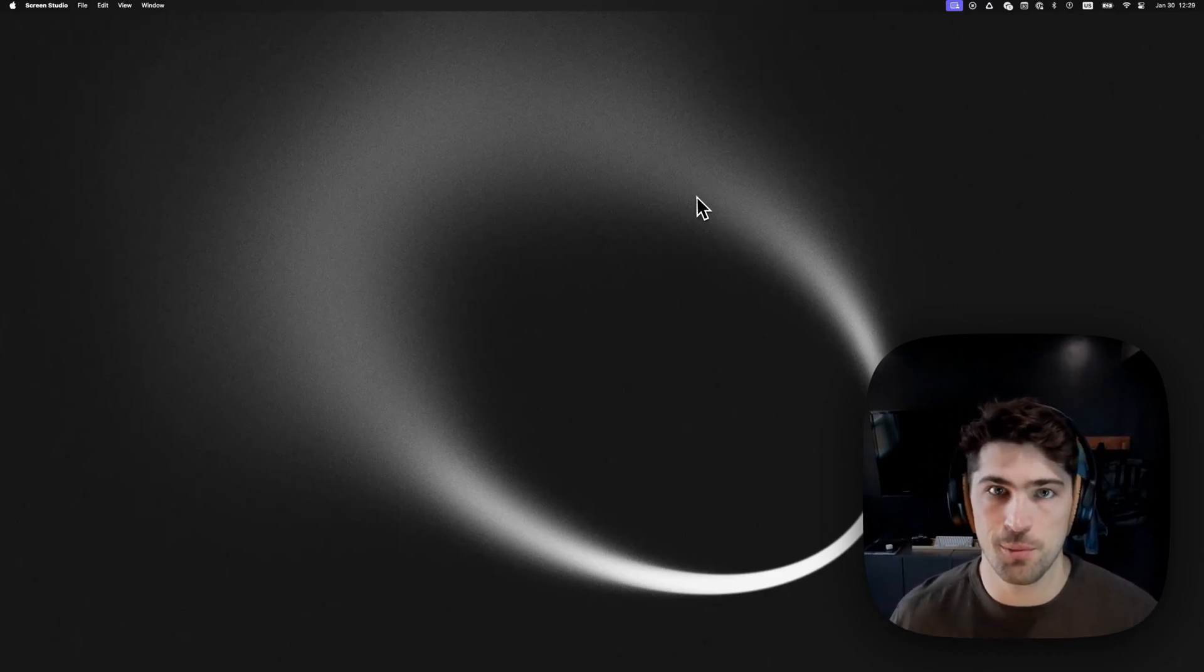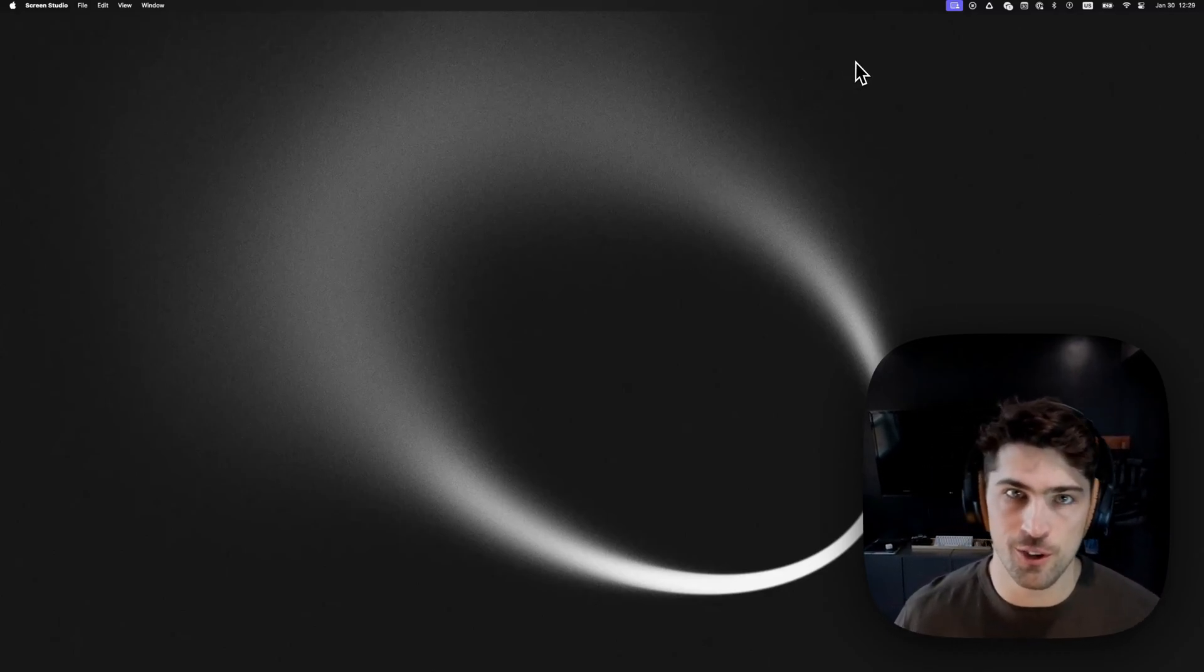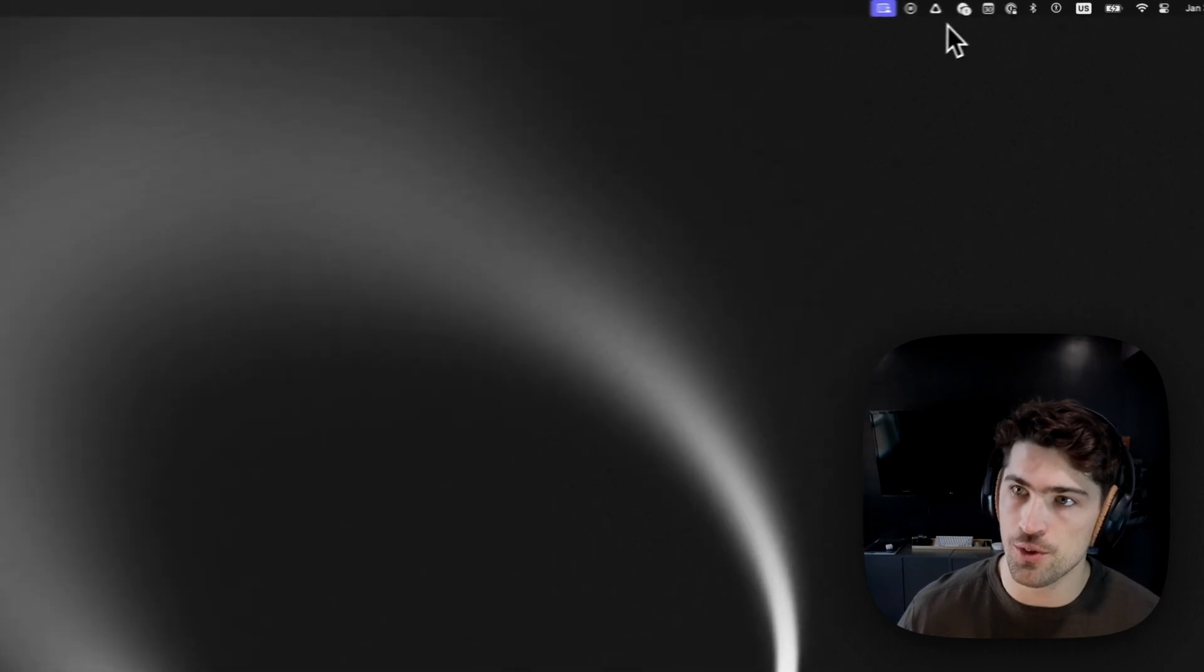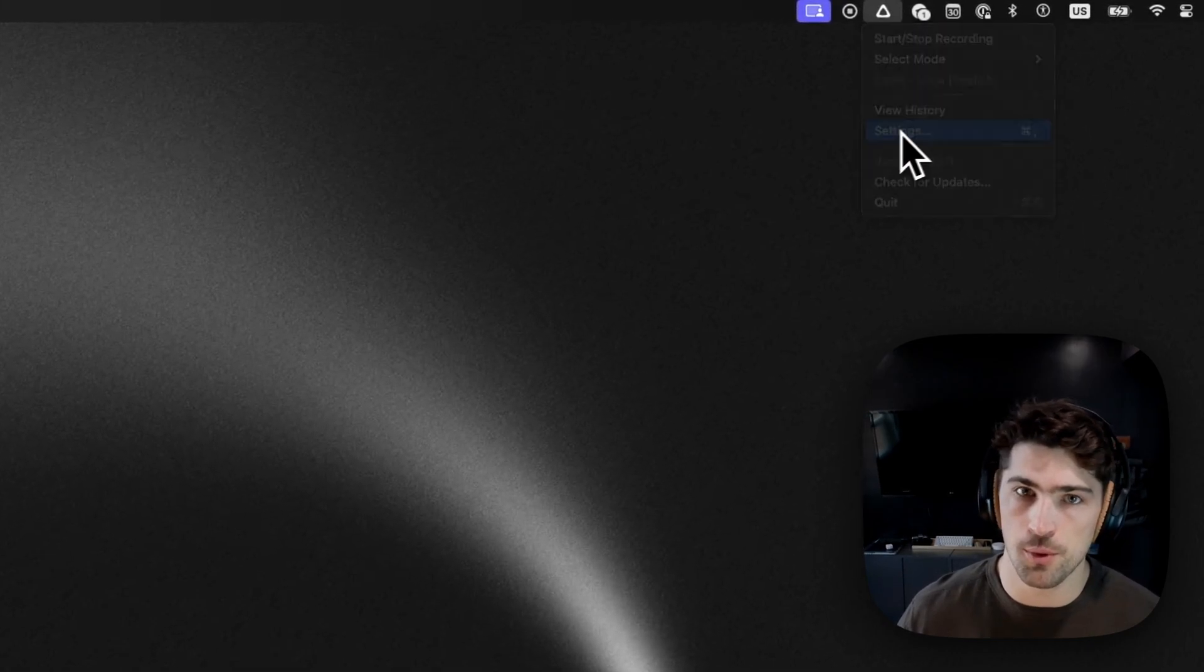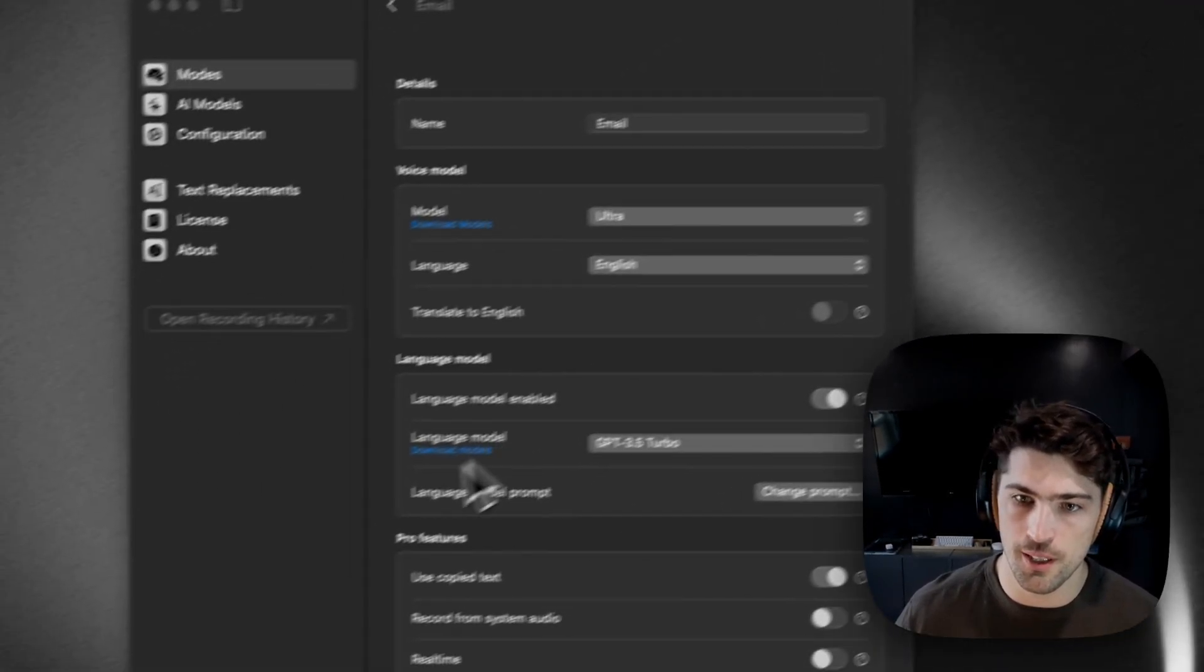Hey, I just wanted to put together a quick video to show you how you can use SuperWhisper to respond to email.